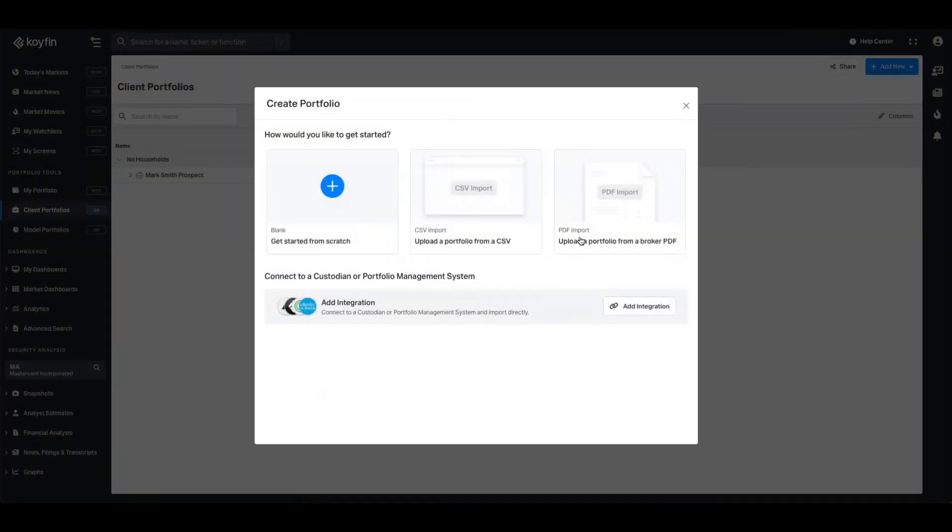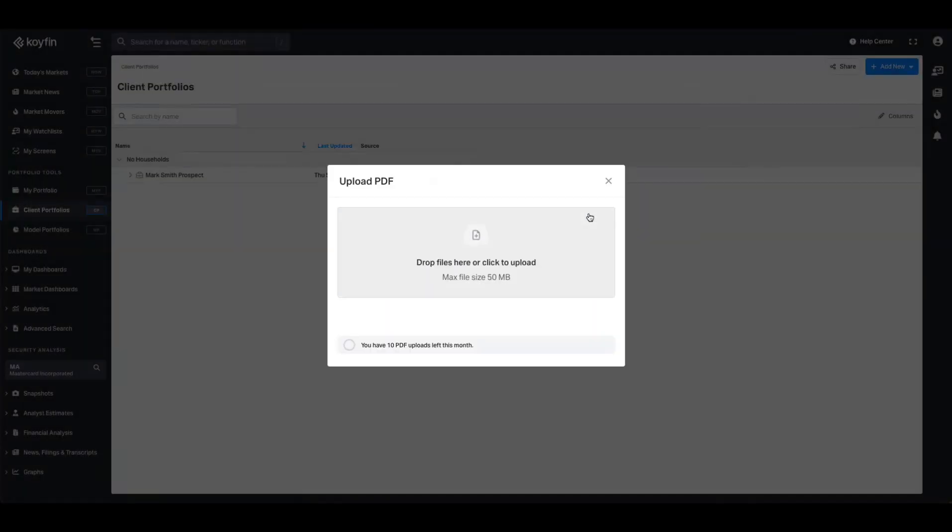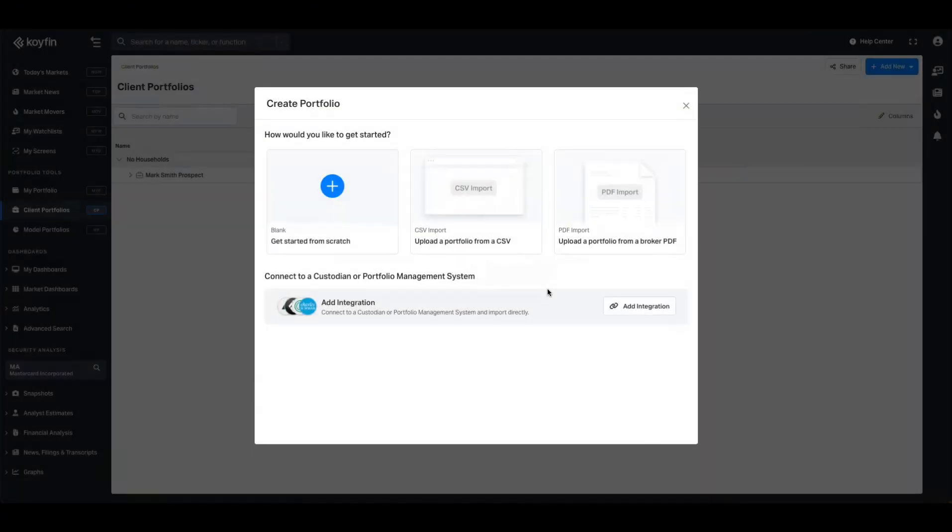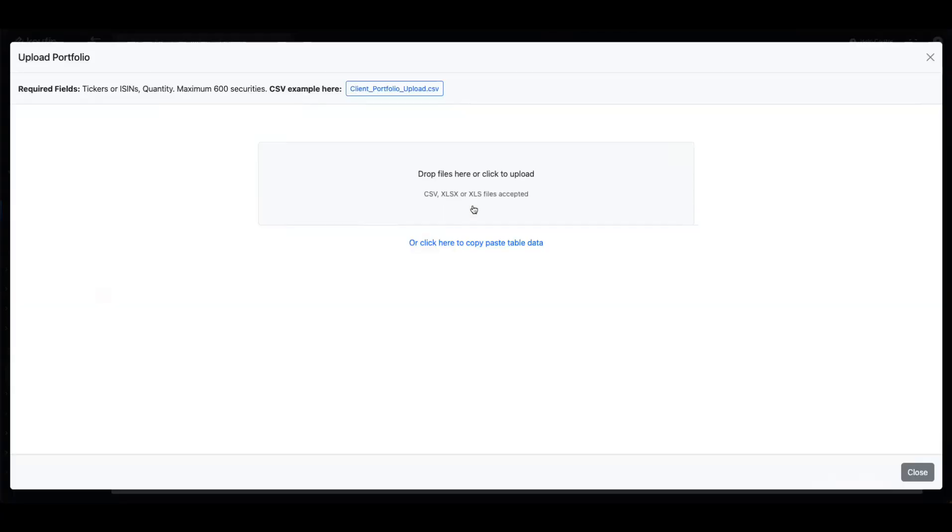PDF upload is simple - you press the upload tile, you drop in your PDF and Coifin automates the creation process for you. For the purpose of today's video, we're going to go through the CSV upload flow. By pressing CSV import, I'm now going to drop in my file.